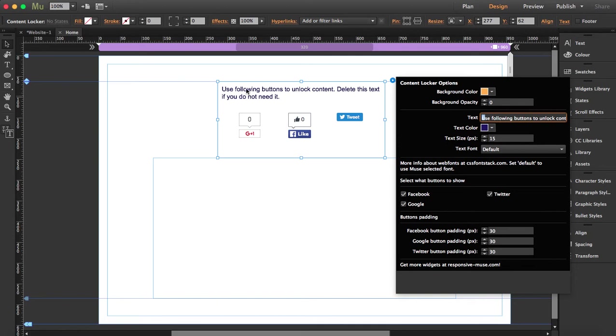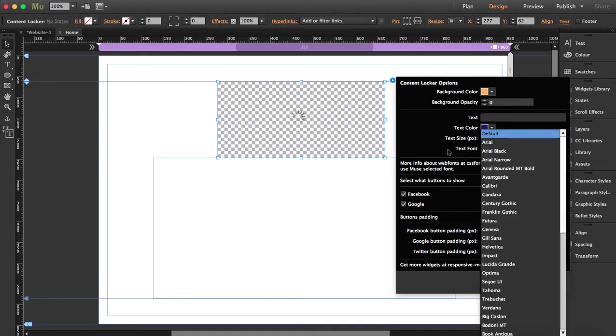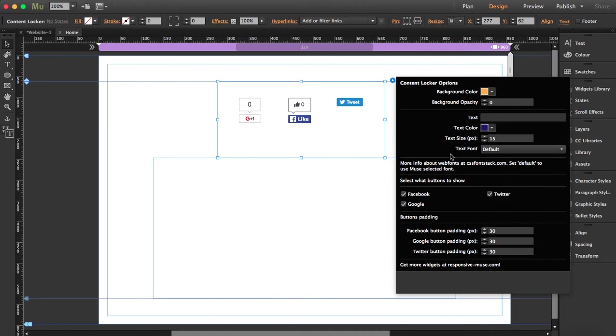So for example, now it says use following buttons to unlock content. Delete this text if you don't need text. So what I'm going to do now is I'm going to delete it. So I don't want the text size and you can actually choose the font, but as I'm not using the text this time, I'm not going to use it.